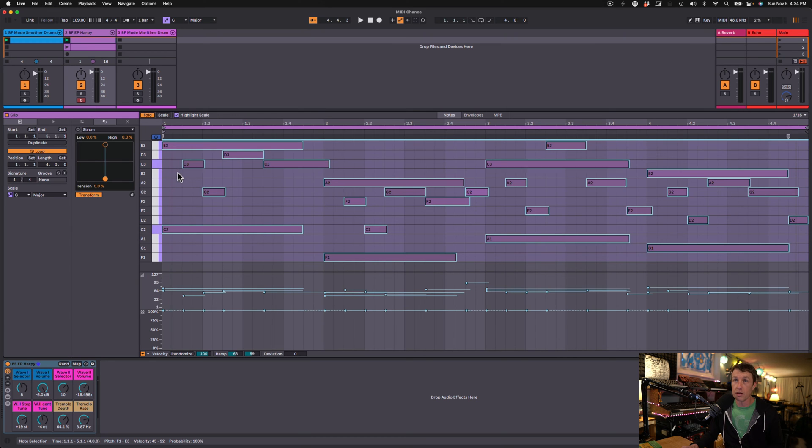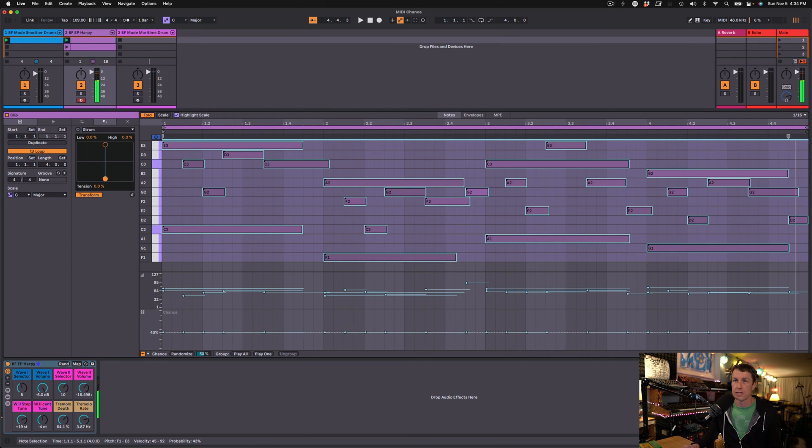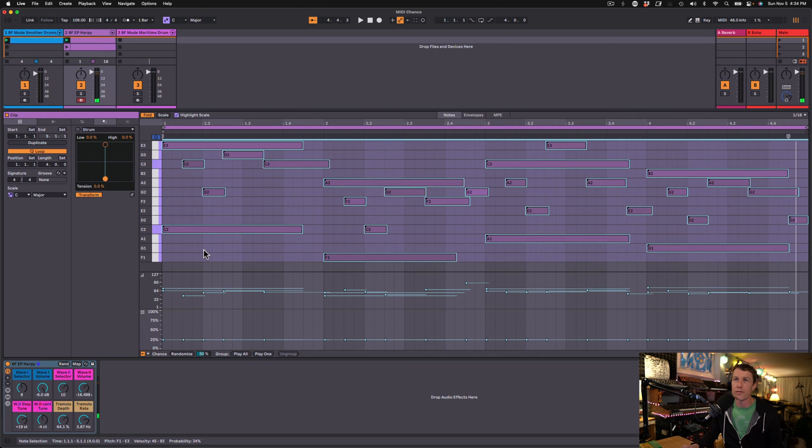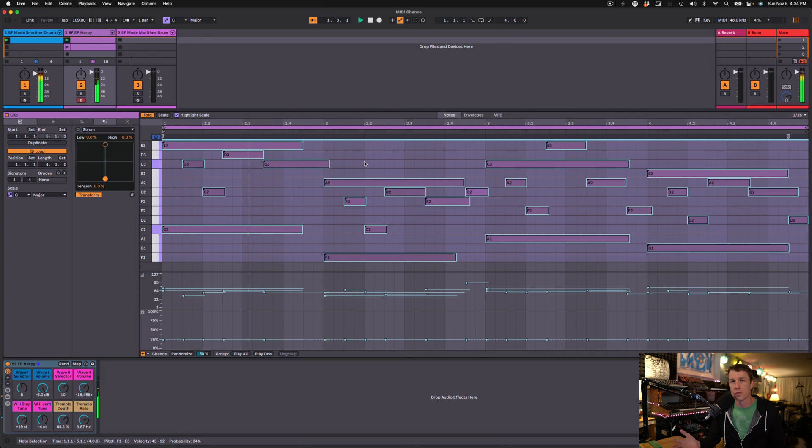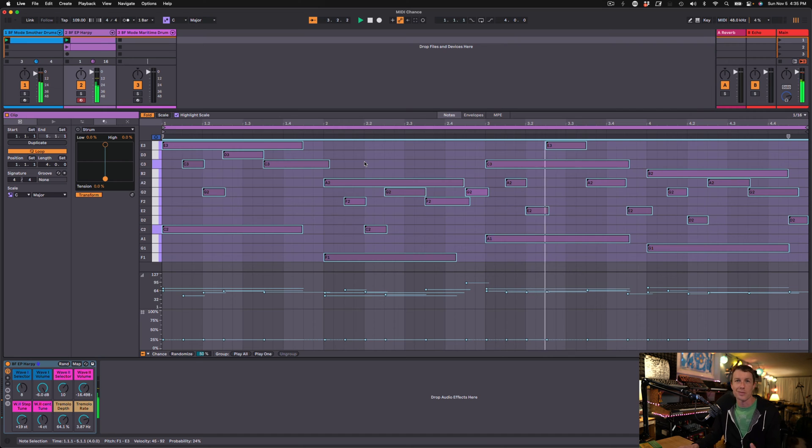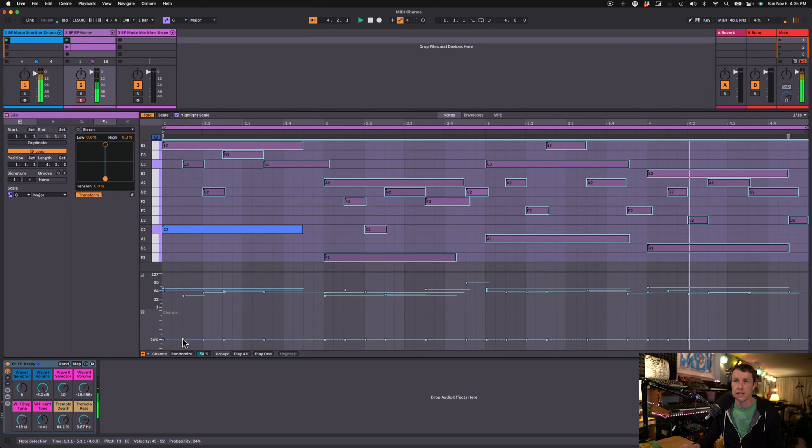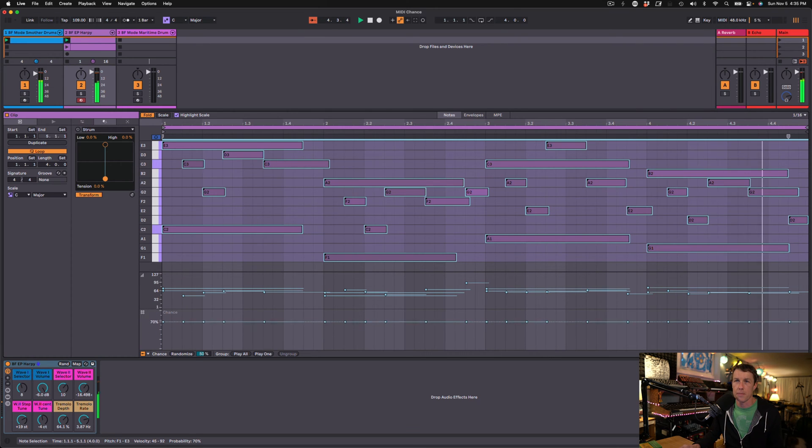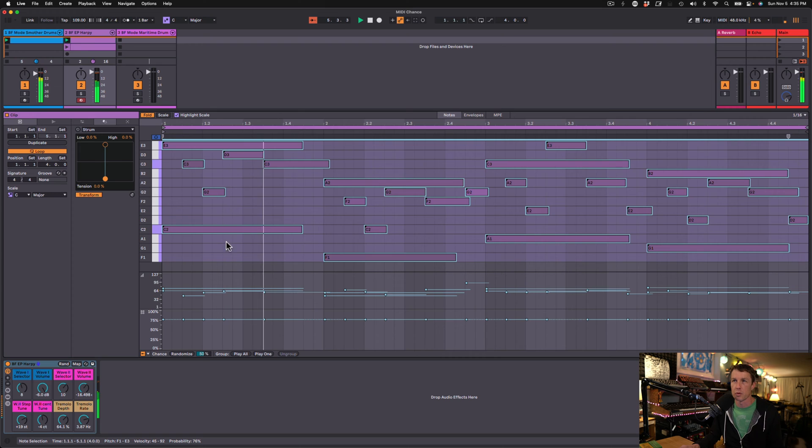I'm going to select all of these notes, and I can just drag these chances down. Let's put them all down to 24%. So now all of these notes will play 24% of the time. So right now it's pretty sparse because it's about 1 in 4. We can adjust this and bring it up. We're going to hear more notes.